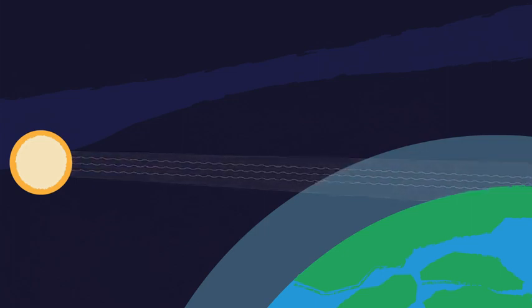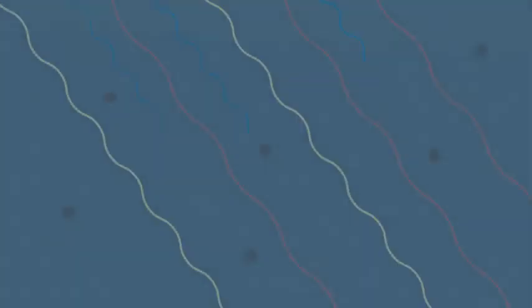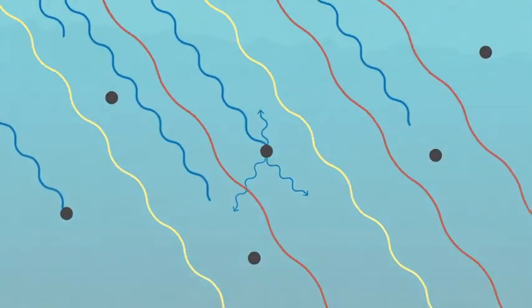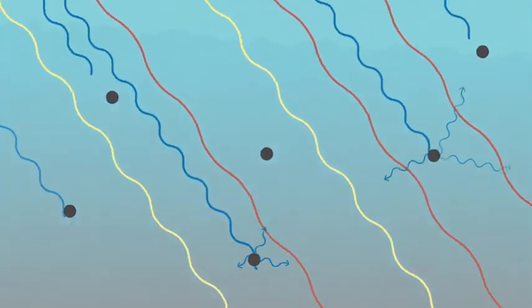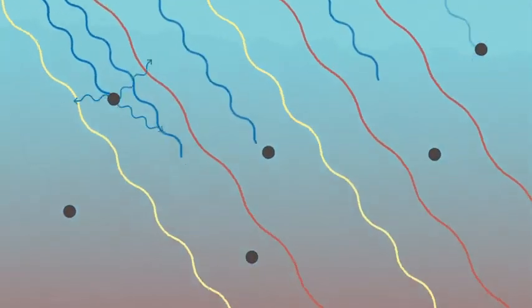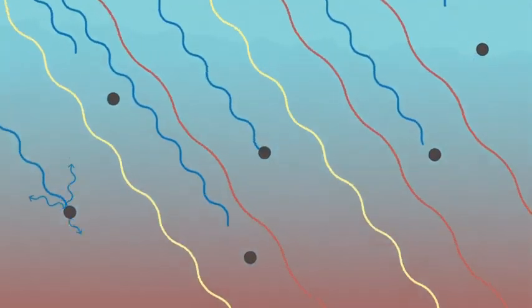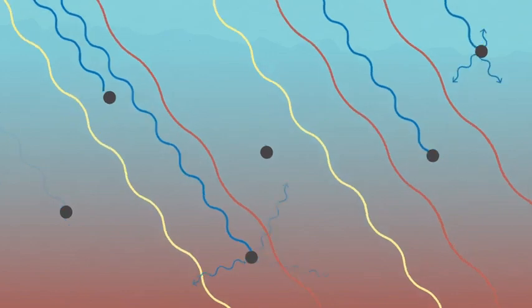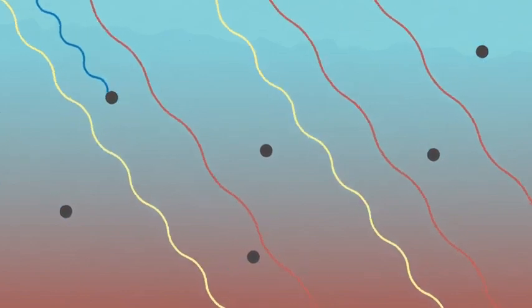So even more of the blue light is scattered away before it gets to you. This allows more of the orange and yellow light to pass straight through the atmosphere and directly to your eyes.